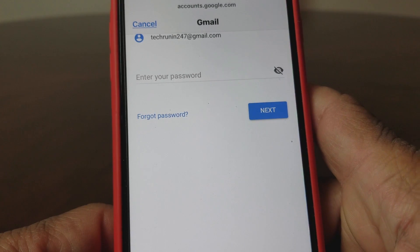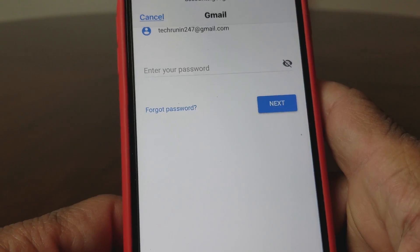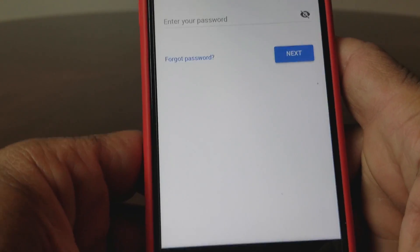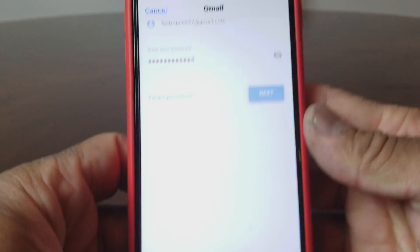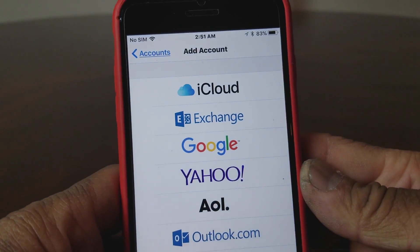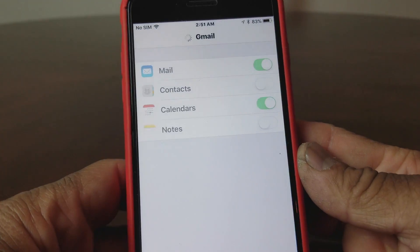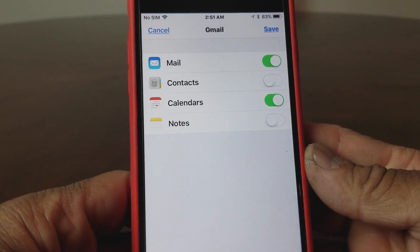After hitting next, it wants you to put in your password. I'm going to go off camera for a second to put my password in. Once you get your password entered, go ahead and hit next.